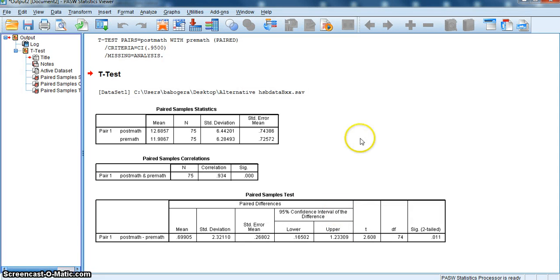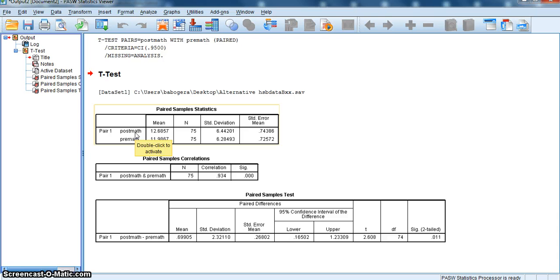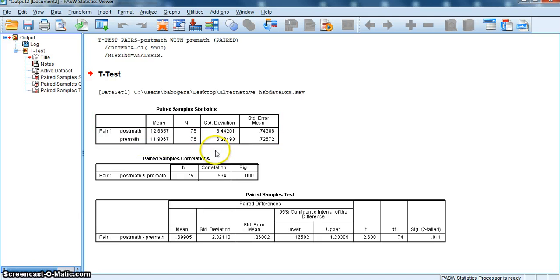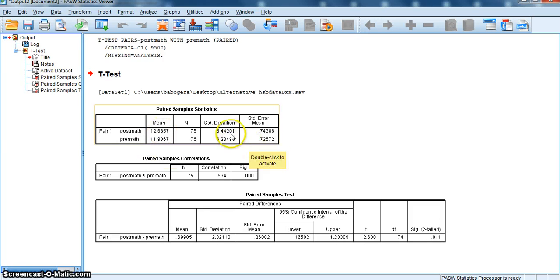Once I click OK, I get my output in SPSS. The first table is going to show me the paired sample statistic. It's going to show me the descriptive statistics. So the post-math mean score was 12.68 for 75 students, and the pre-math mean score was 11.98. Remember, this is the same group of students tested twice. So pre-math, they scored 11.98 mean, and then after the treatment was implemented, they scored a 12.68 mean.